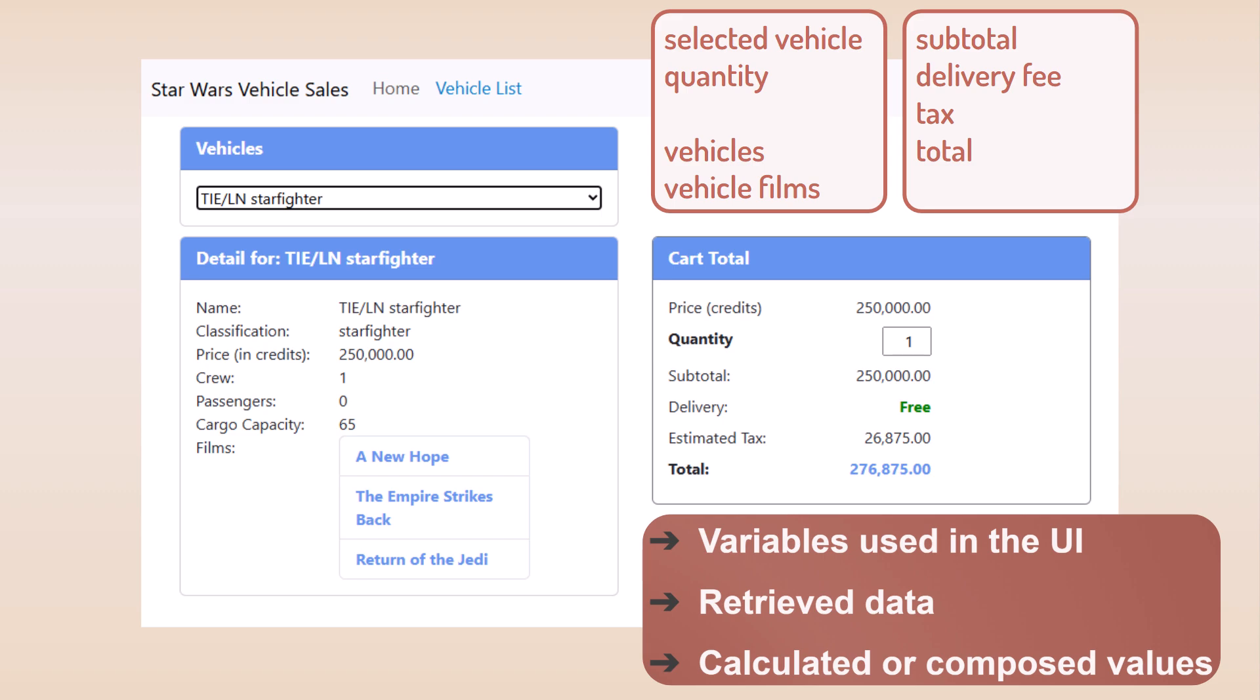Do you see it? How about the detail page title? Here we compose the title using the selected vehicle name. And we want it to change when the selected vehicle changes. This is easily done using a computed signal.